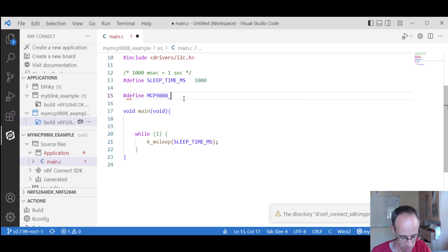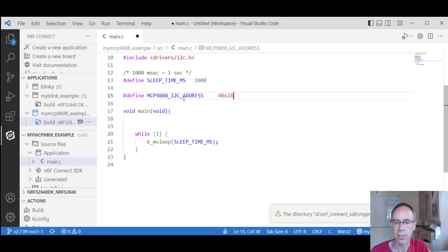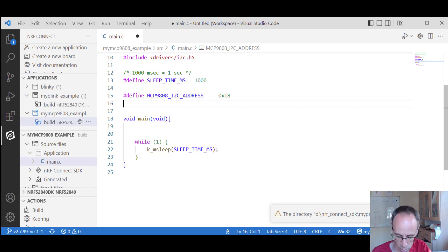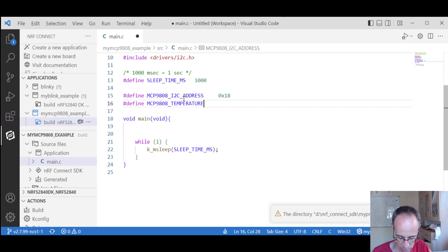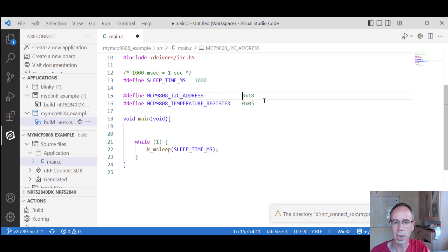We define MCP9808_I2C_ADDRESS. As mentioned before, with A0 to A2 set to ground, we have hex code 0x18. You always have to check the datasheet to be sure. We also define the register where the temperature is stored after readout — this is register 5. We define this as a macro.